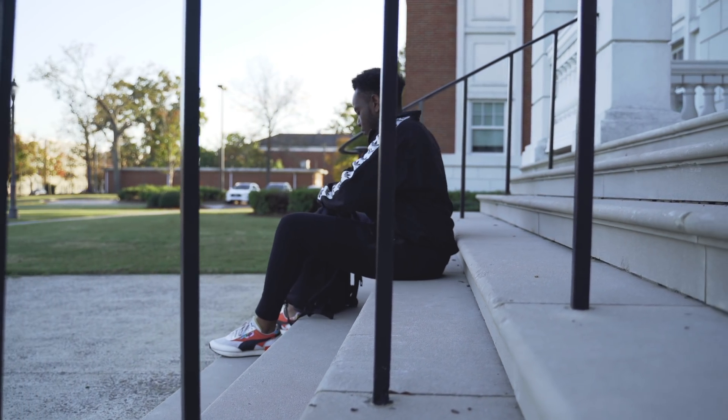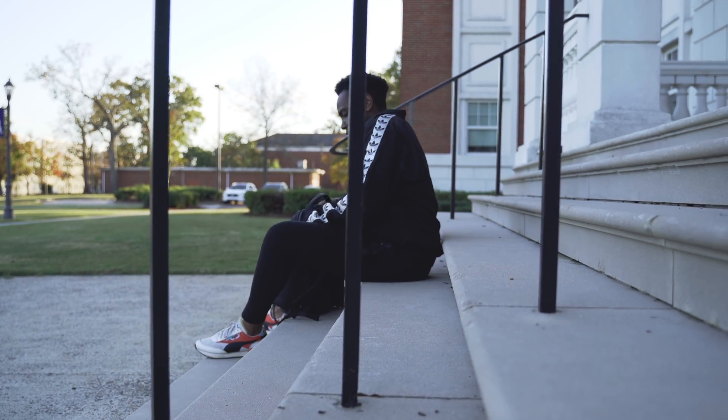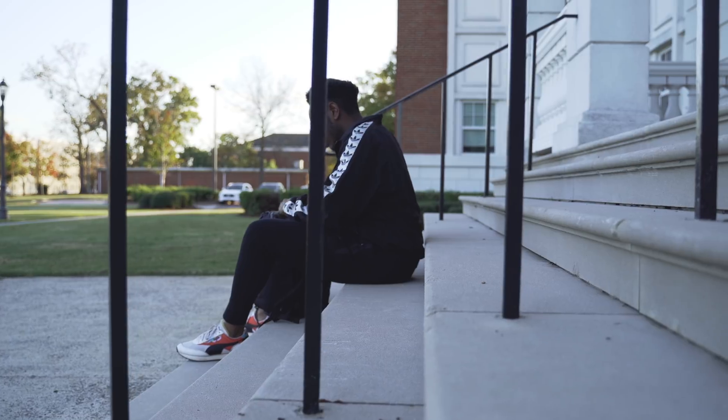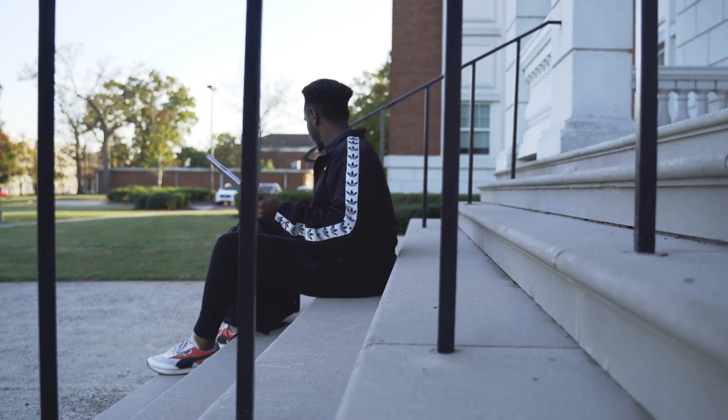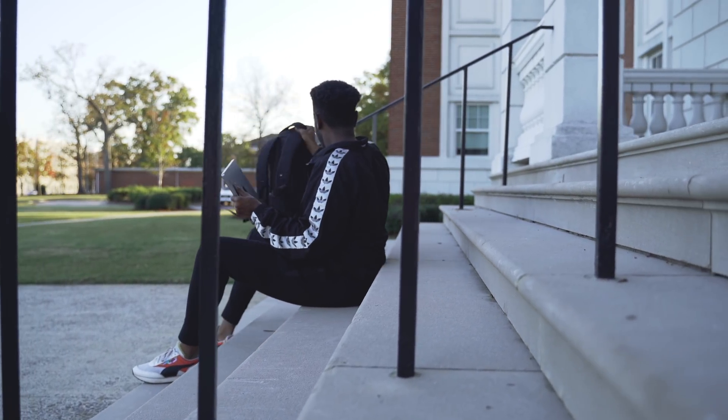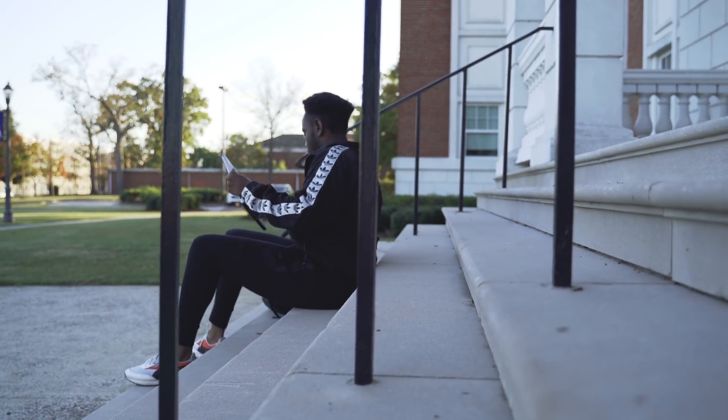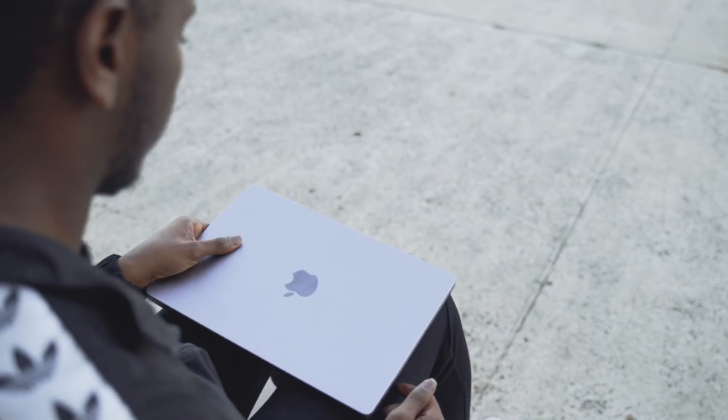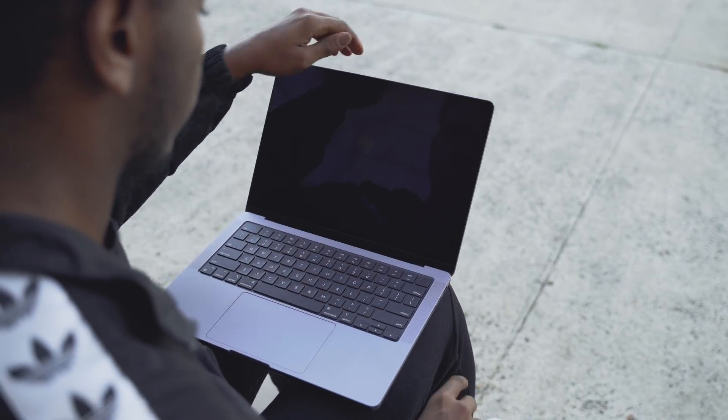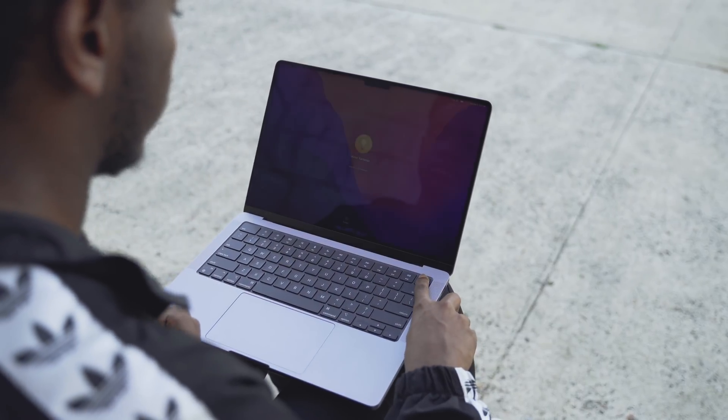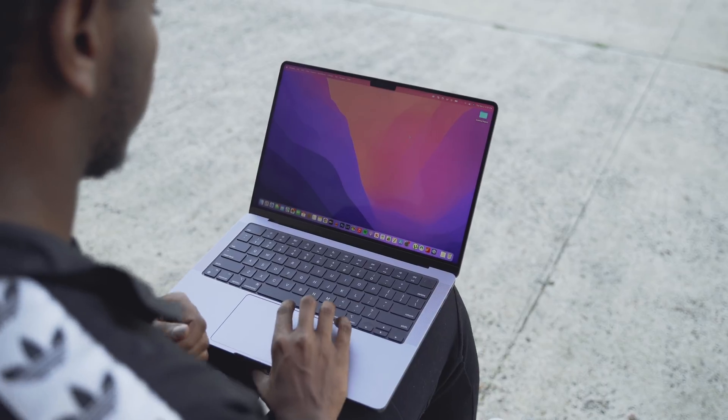This is the notebook that Mac-minded creative professionals have been waiting for, with a much more powerful Apple chip, the M1 Pro and M1 Max, an extensive selection of ports, and revolutionary screen technology.